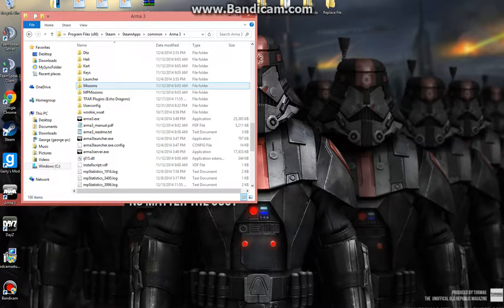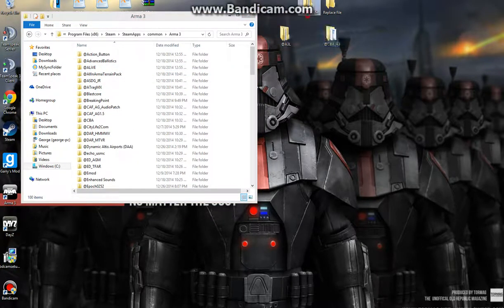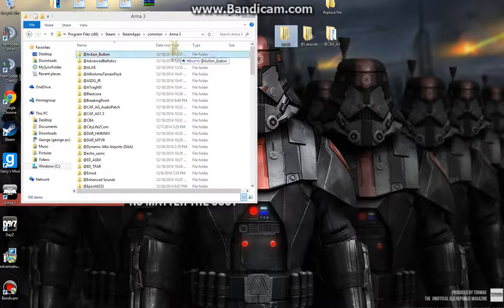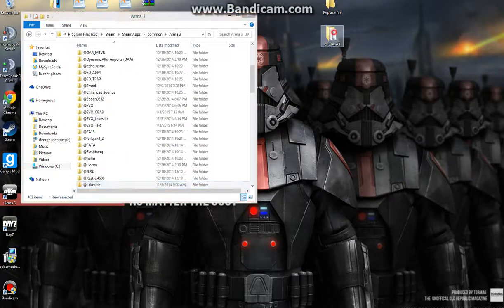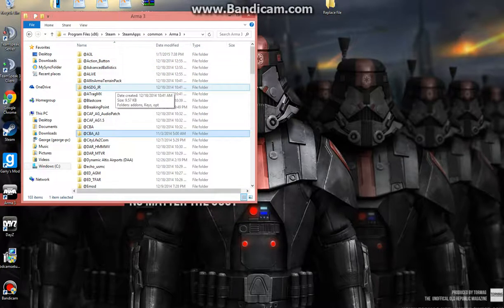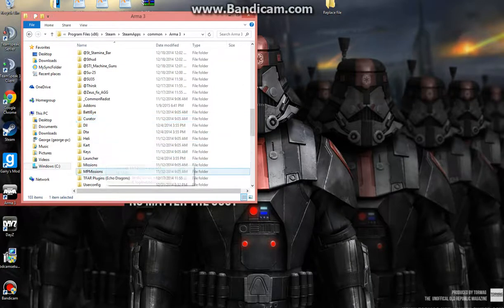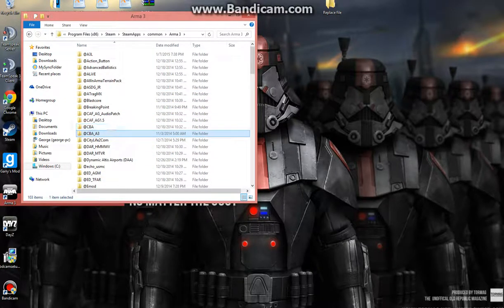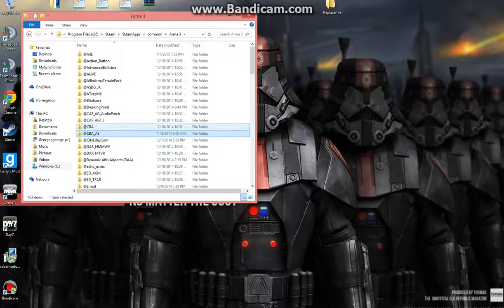I'll show you all the mods so far that you have here — this is where you want to do it. You're going to want to drag A3L, Lakeside, and CBA_A3 into your Arma 3 directory. You don't have to drop them in the add-ons folder or anything like that, just drop them straight into the actual folder itself.